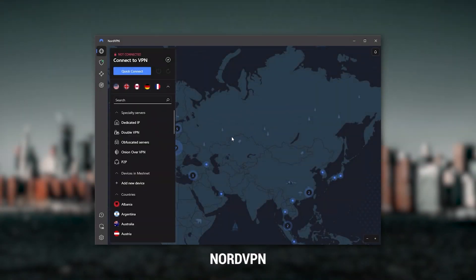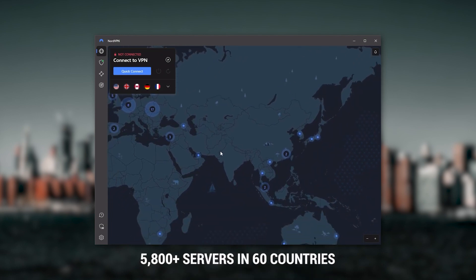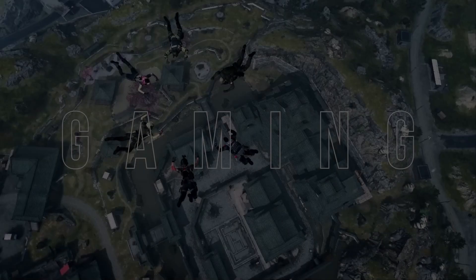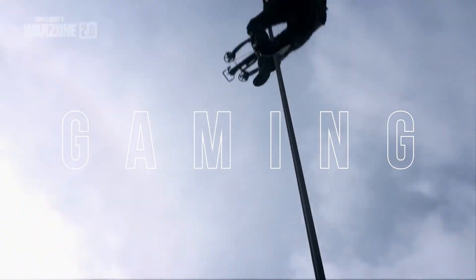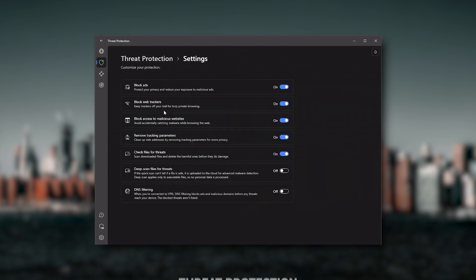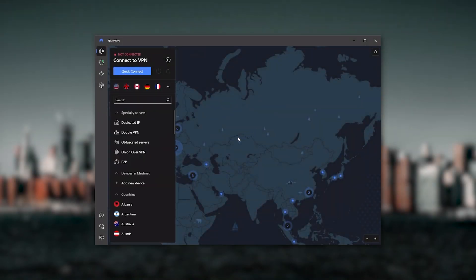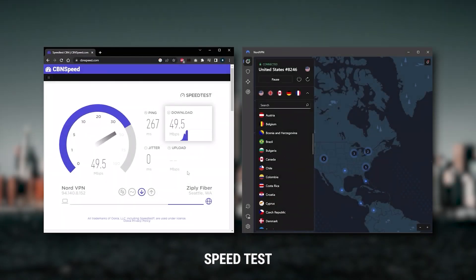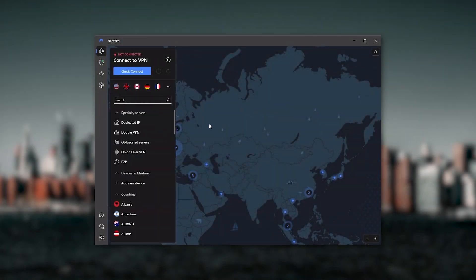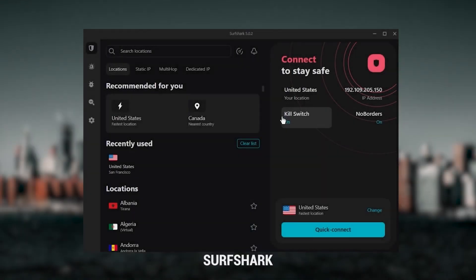Whenever people ask what the best, most reliable VPN is and don't mind spending a few extra dollars for the highest levels of reliability, ExpressVPN is my go-to. Next up is NordVPN, which I consider the best value VPN. It has over 5,800 servers in 60 countries. More servers can help with speed and latency, especially for gaming, plus it offers threat protection which blocks ads, malware, and harmful files. Nord gives you more options to fiddle with, and it's about as fast as ExpressVPN while letting you secure up to six devices per subscription.